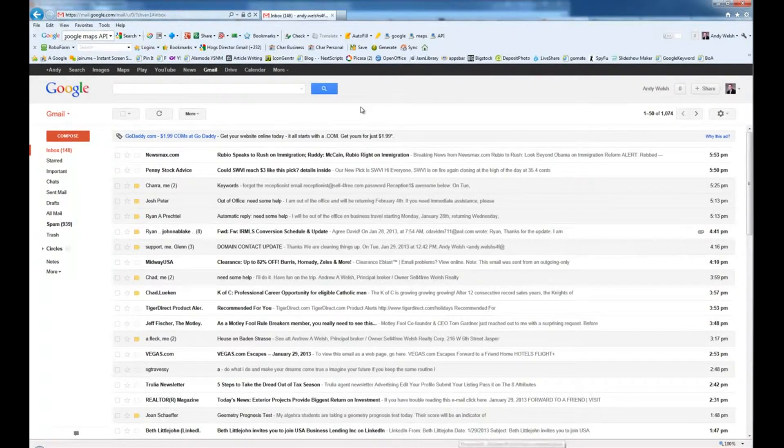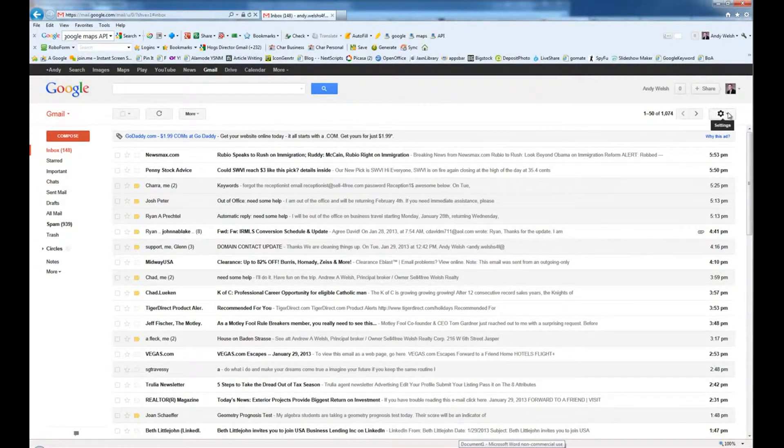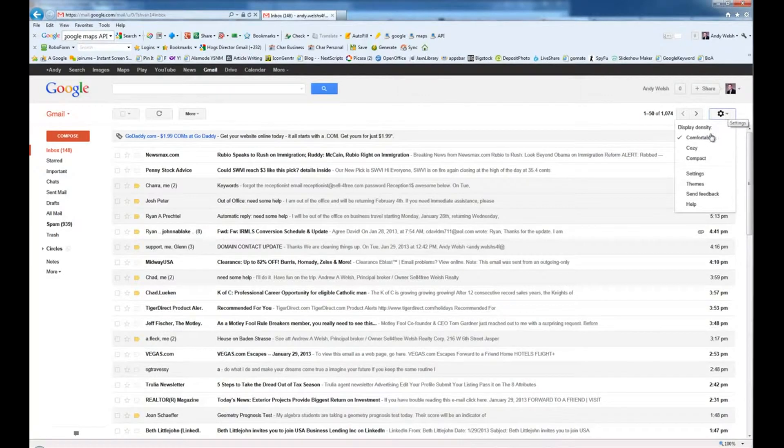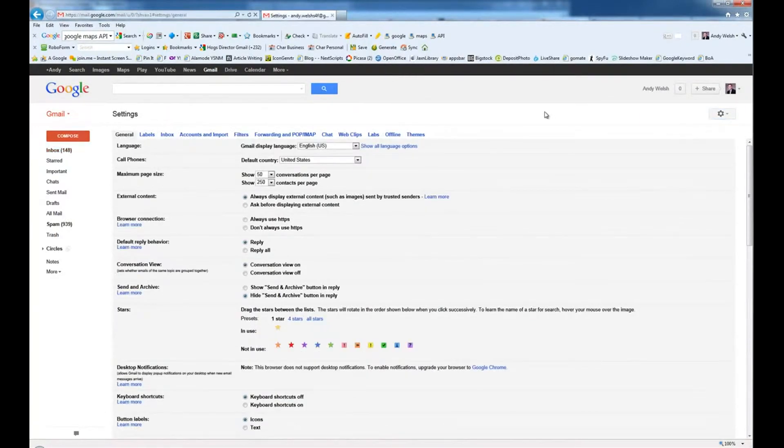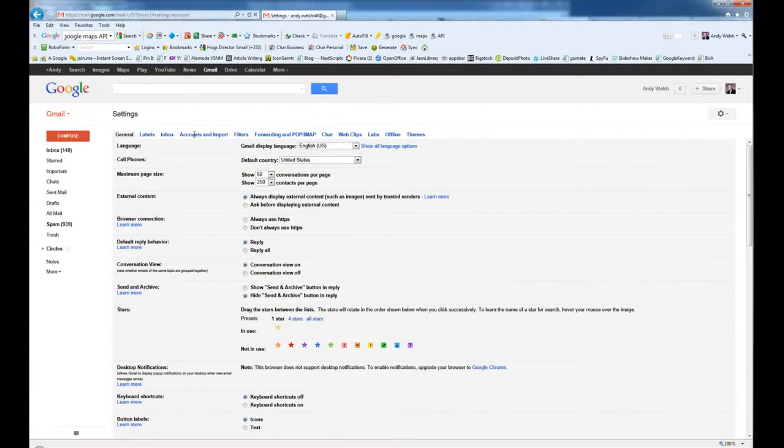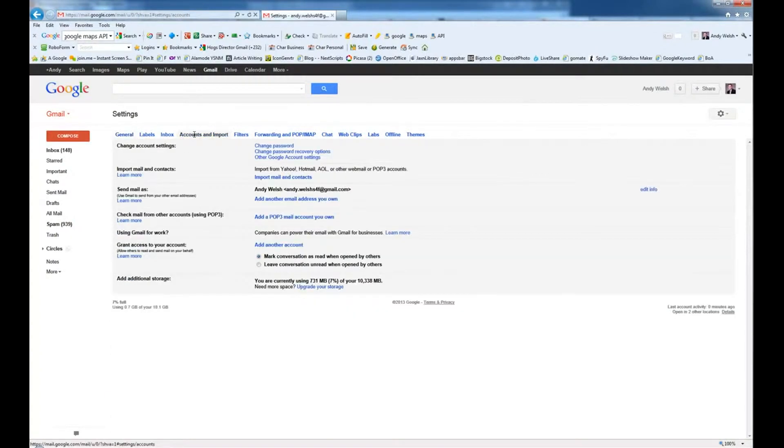Next, I'm going to go ahead and log into the Gmail account. On the right-hand side, I'm going to go to the little gear and I'm going to choose settings. Next, I'm going to go to accounts and imports.